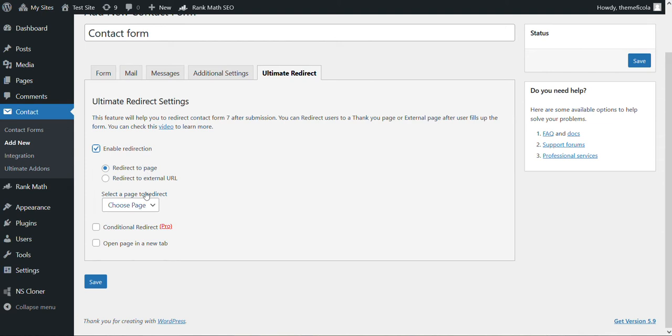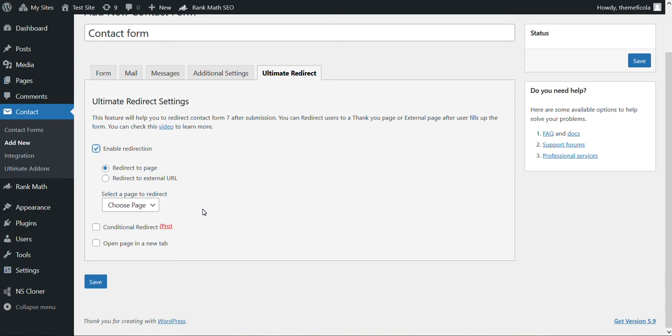page, redirect to an external URL, you can open this page in a new tab, and there is another pro option: conditional redirect. So you can redirect your user based on conditions. We already covered it in another video, you